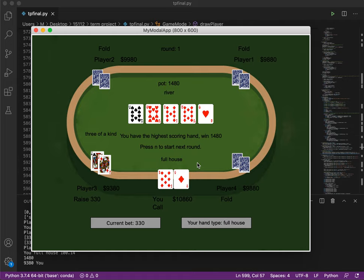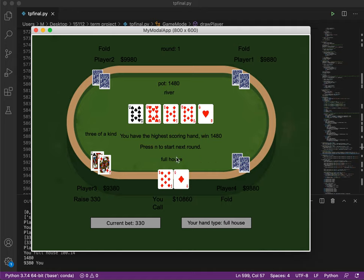The winning probabilities are calculated using the Monte Carlo method and other factors like which round it is and the previous raise amount are also taken into account. And we can press N to start the next round.